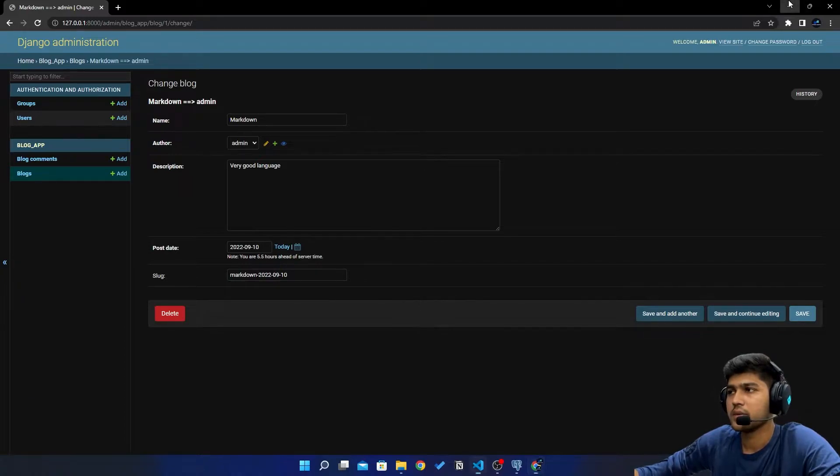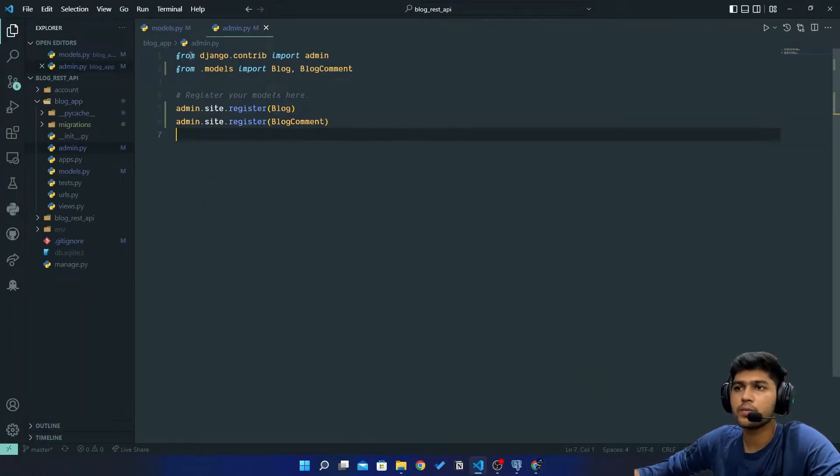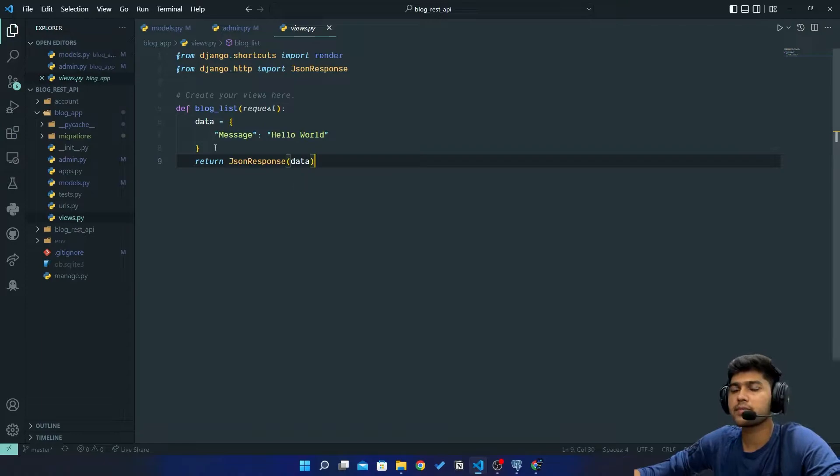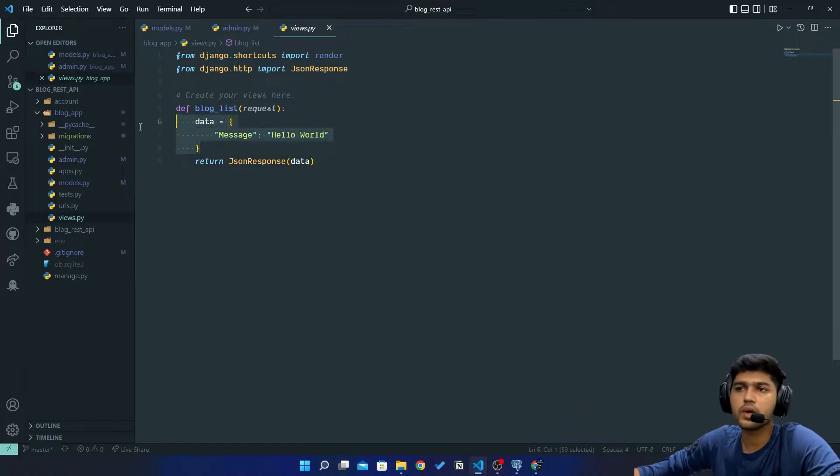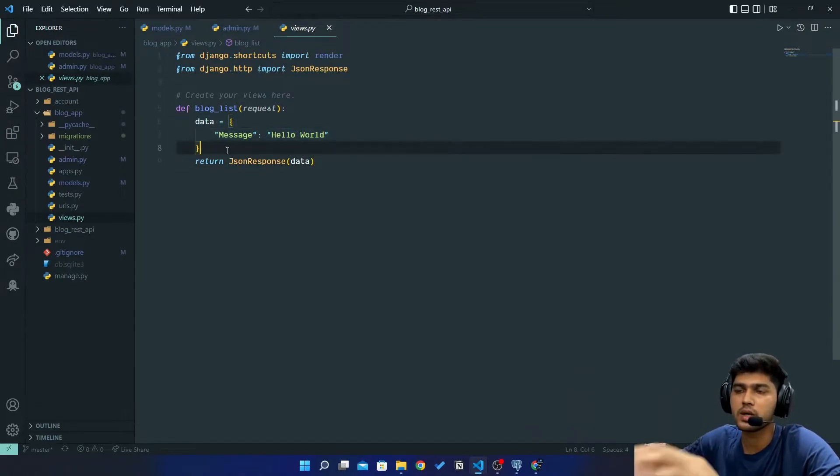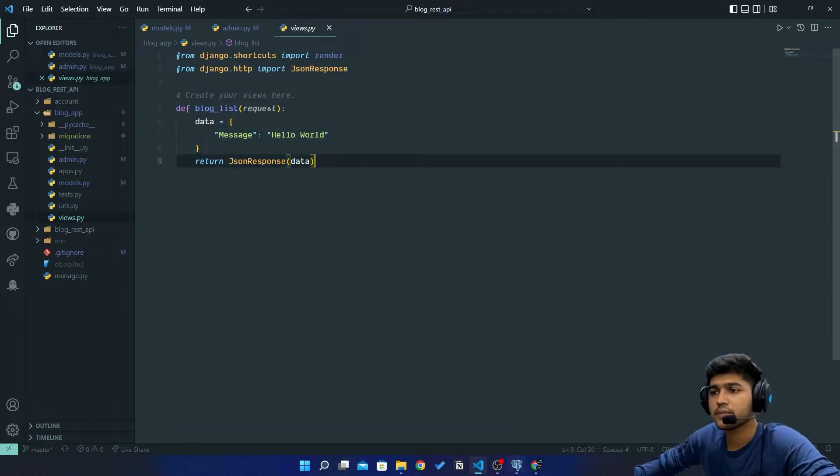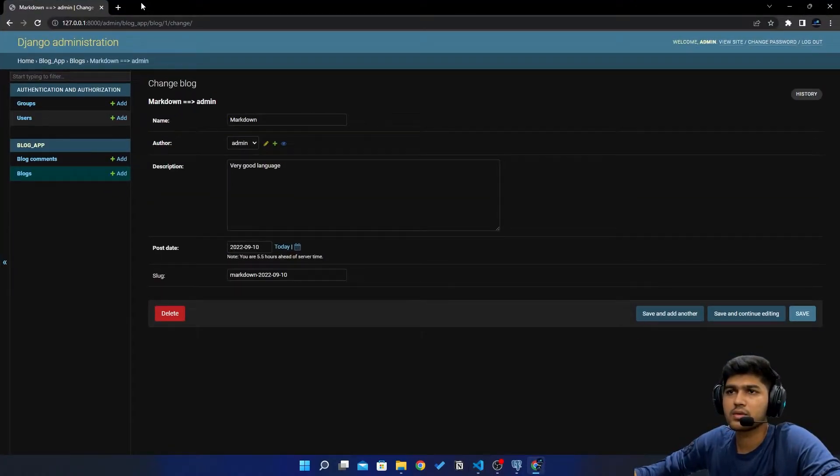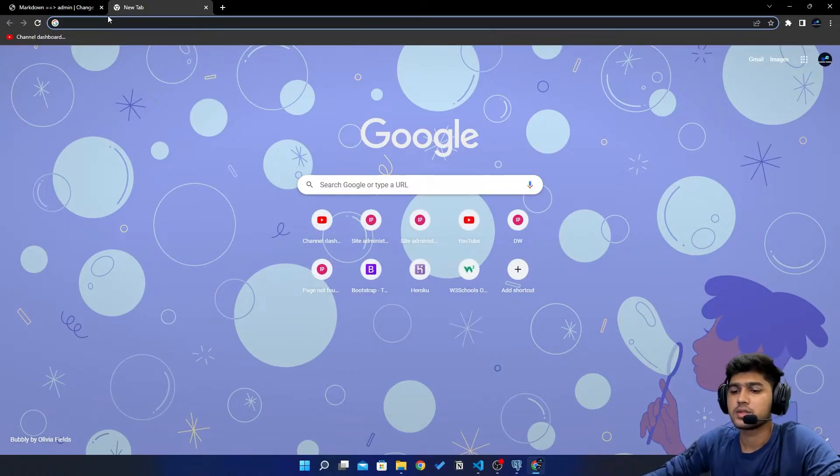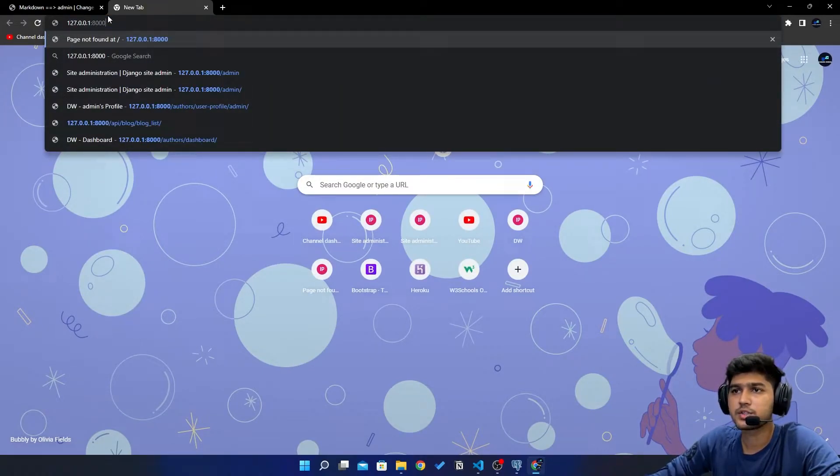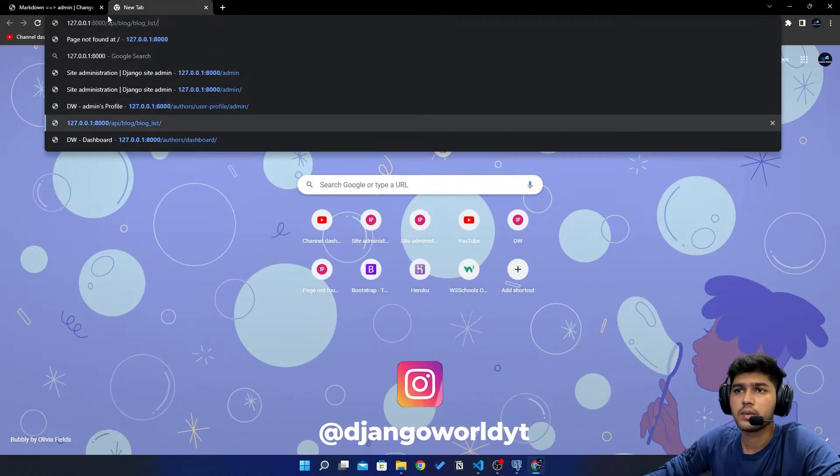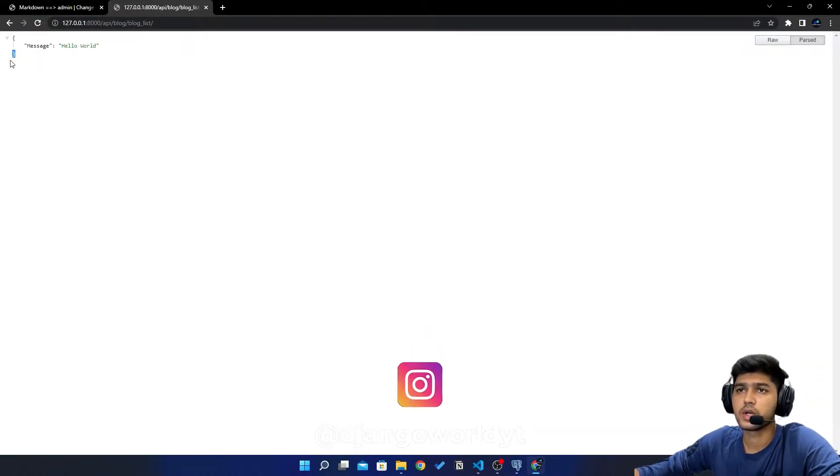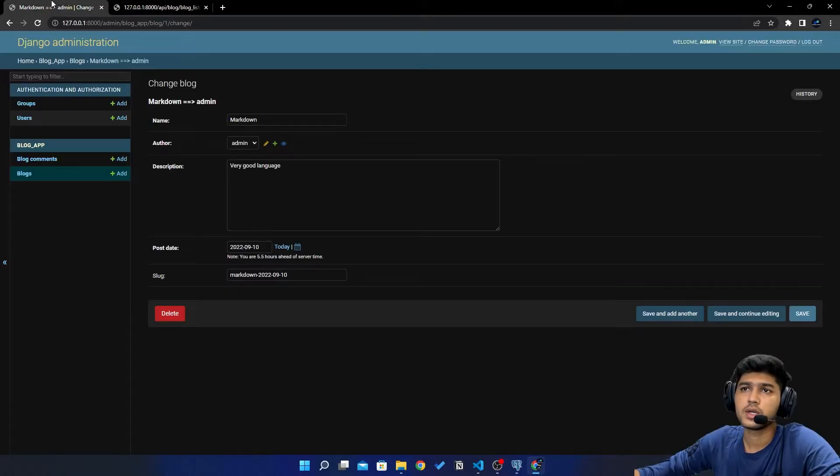I'll minimize this window. Now I'll go to views.py. Now here if you remember we have just created one dummy data which says message hello world. So let me open that link again. I'll say /api/blog_list. This is the page. Now here we should see the data from the database.